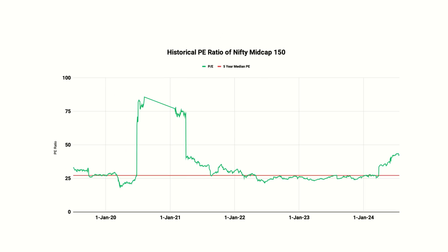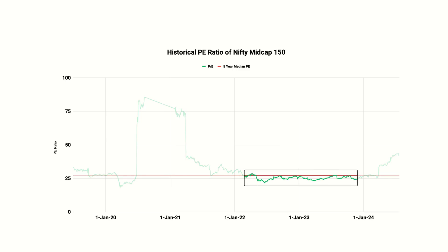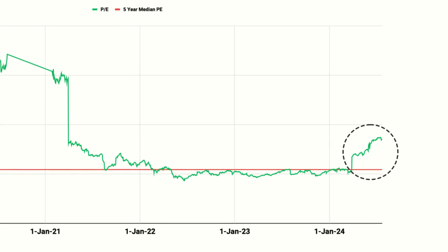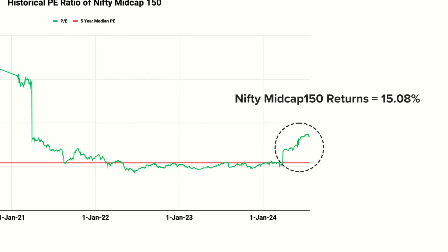Clearly, the mid cap companies are trading at a higher valuation. If you dig deeper, there is an interesting trend. Between March 2022 and March 2024, the mid cap index was trading in line with its median PE. However, from April 2024, there was a significant jump in valuations. Looking at the performance of the index between 1st April 2024 and 19 July 2024, the index is up 15.08%. The 15% returns in little over 3 months cannot result in such high valuations. The current PE is 56% higher than the long-term median PE.